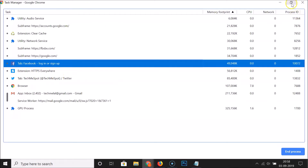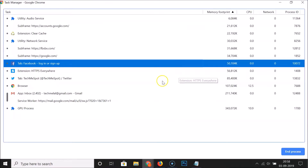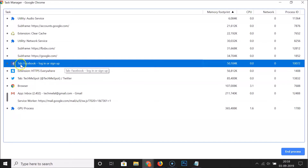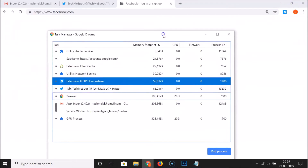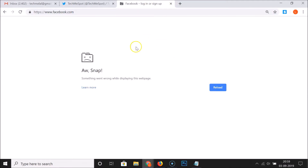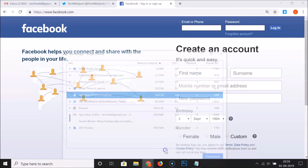If any tab is freezing, you can open the task manager and use it to end that process. For example, I'll select the Facebook tab and click 'End Process'. You can see that tab is now closed. To open it again, click the reload button and it's opened again.